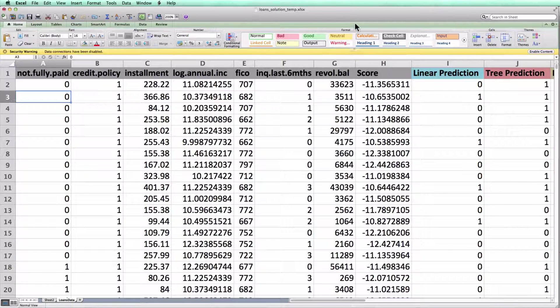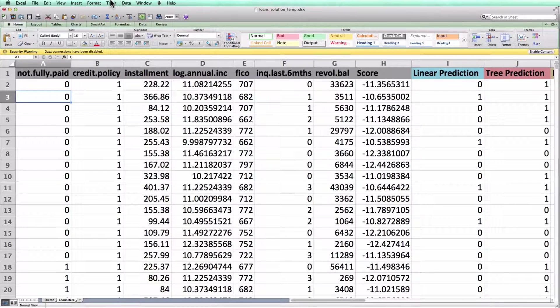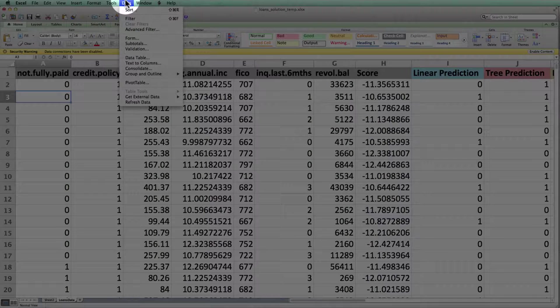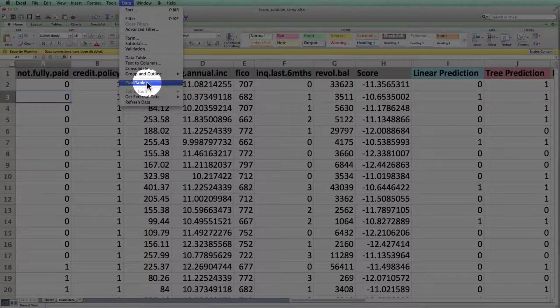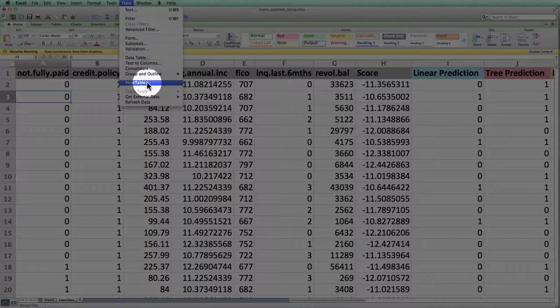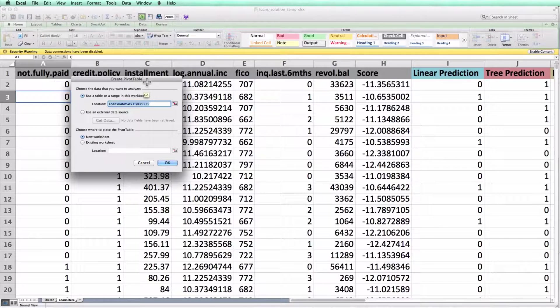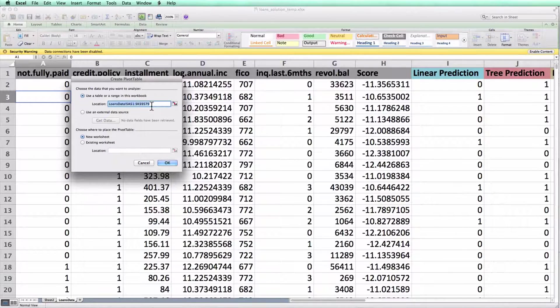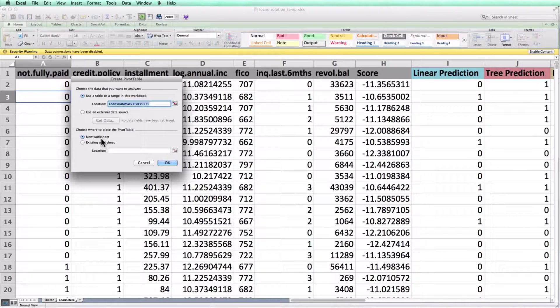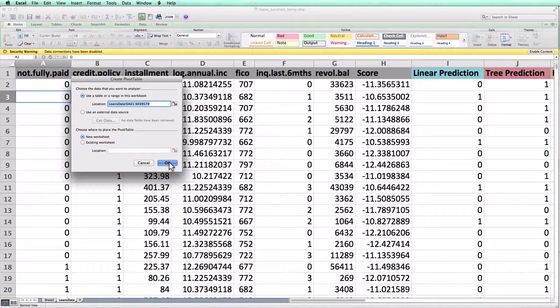I'm going to first create a pivot table by going to data pivot table. On Windows, this is going to be under insert pivot table. Excel will ask me where my data lives. It's made a guess. In this case, it's guessed correctly and where to place the pivot table. And I'm going to choose on a new worksheet.